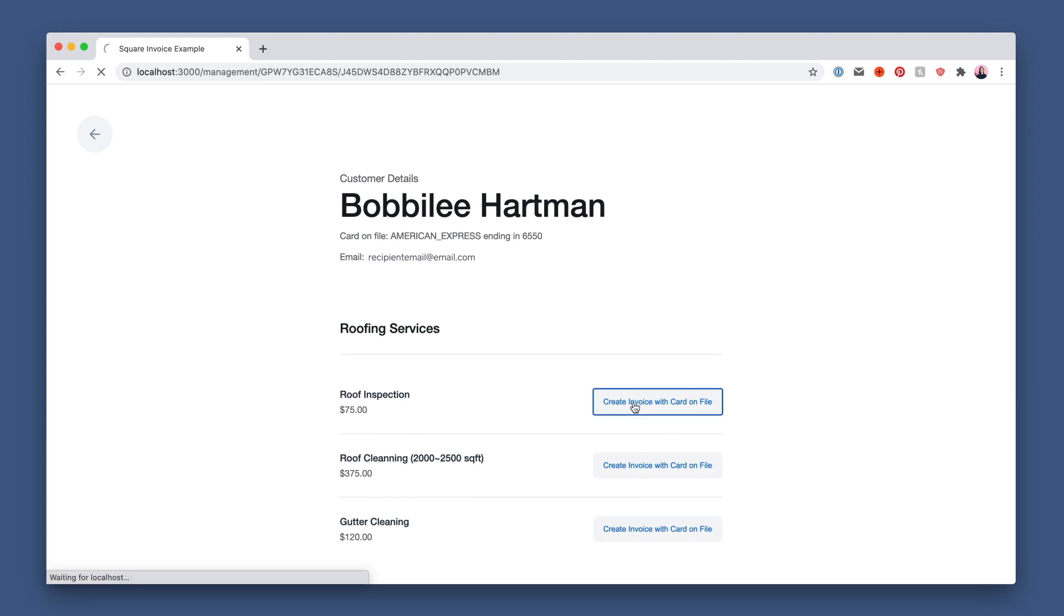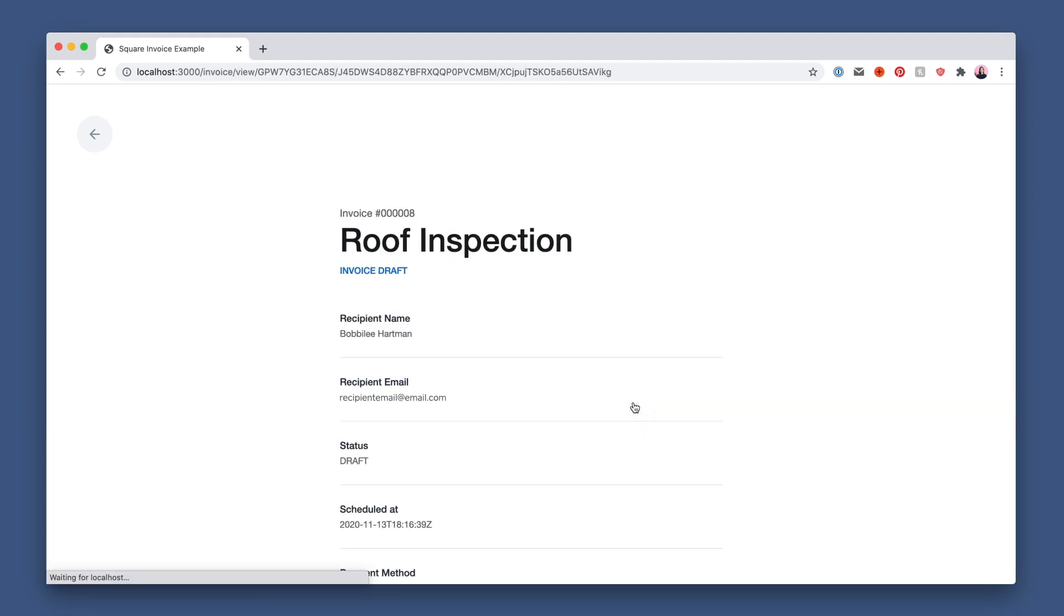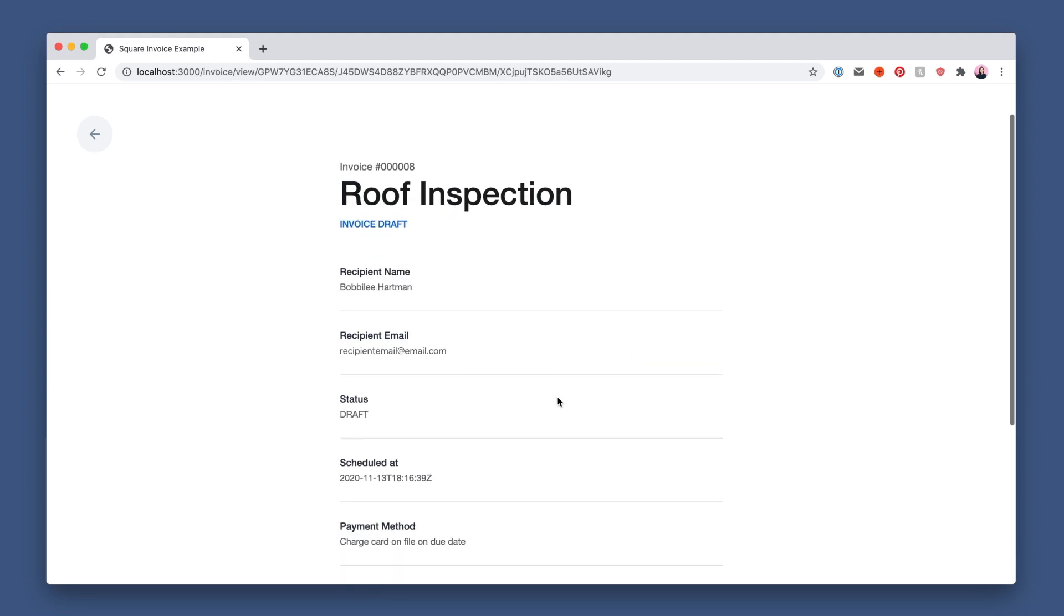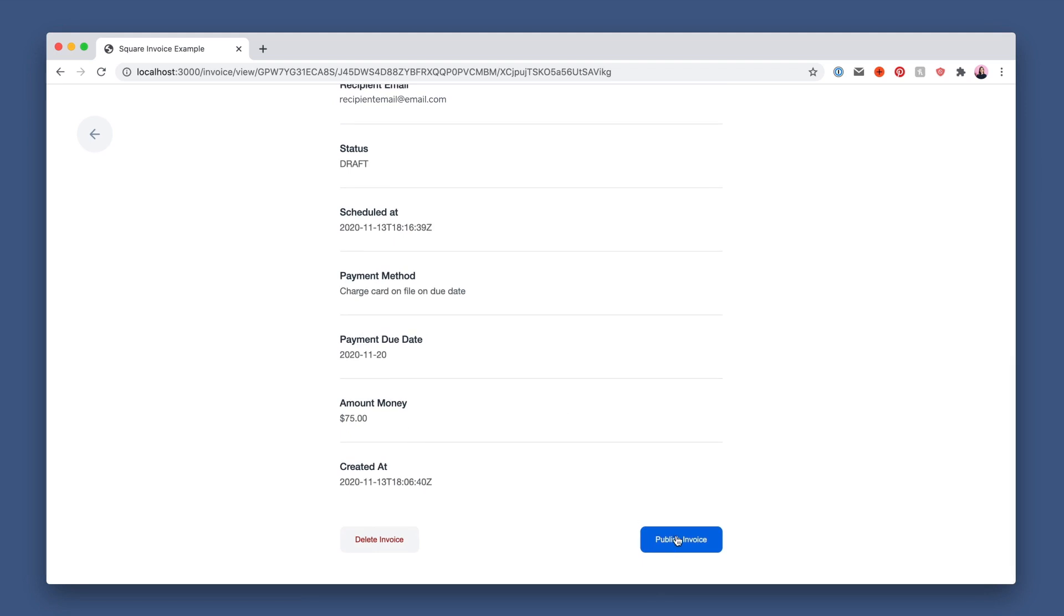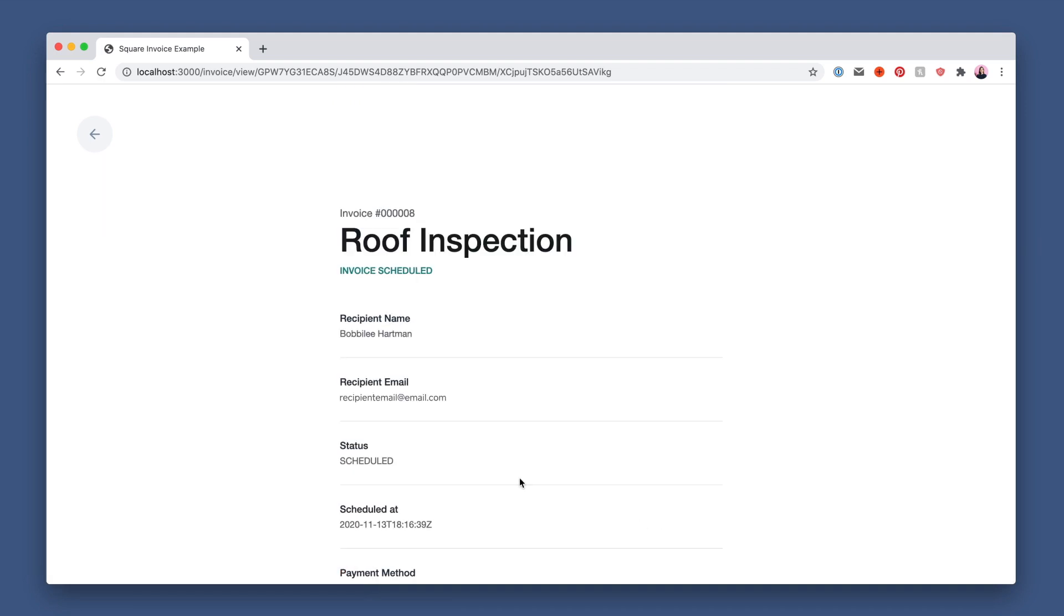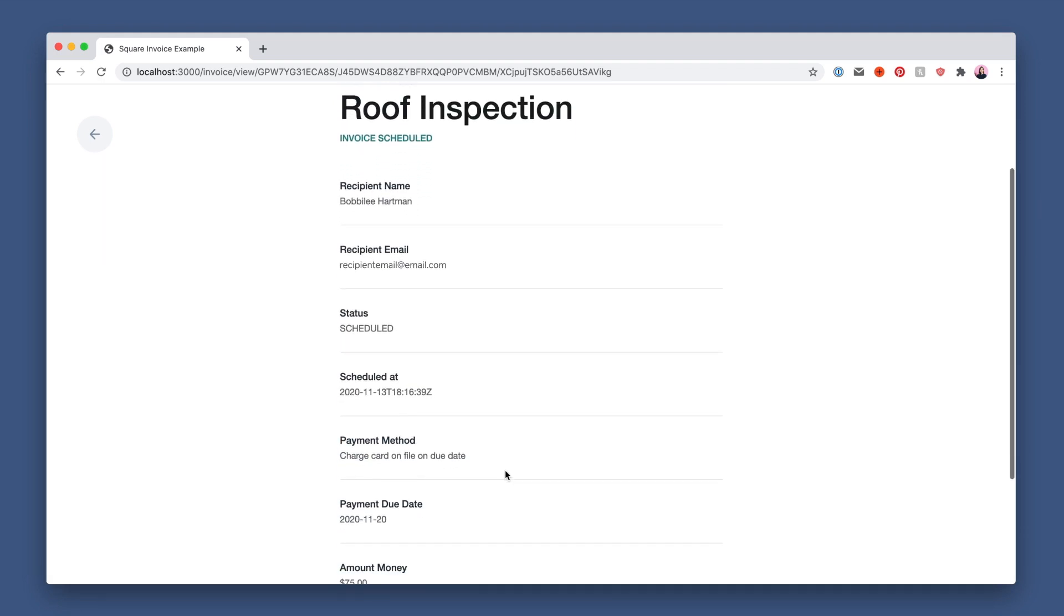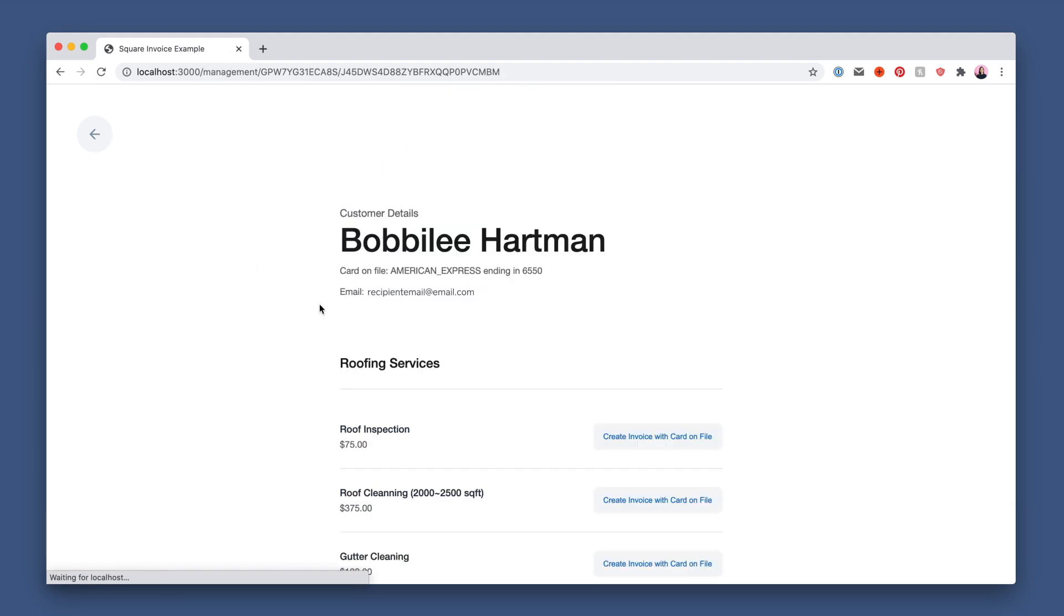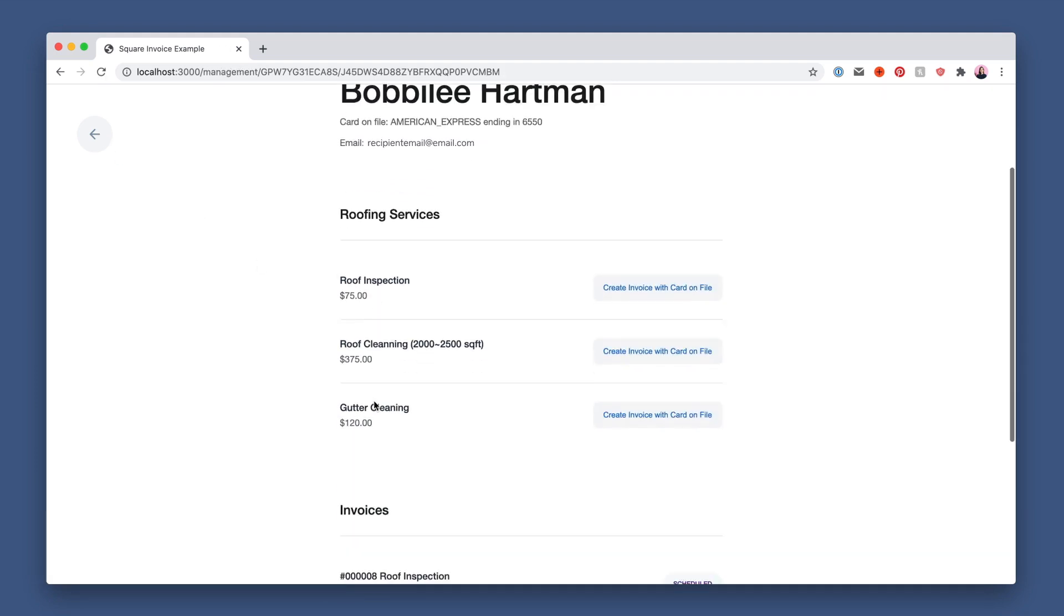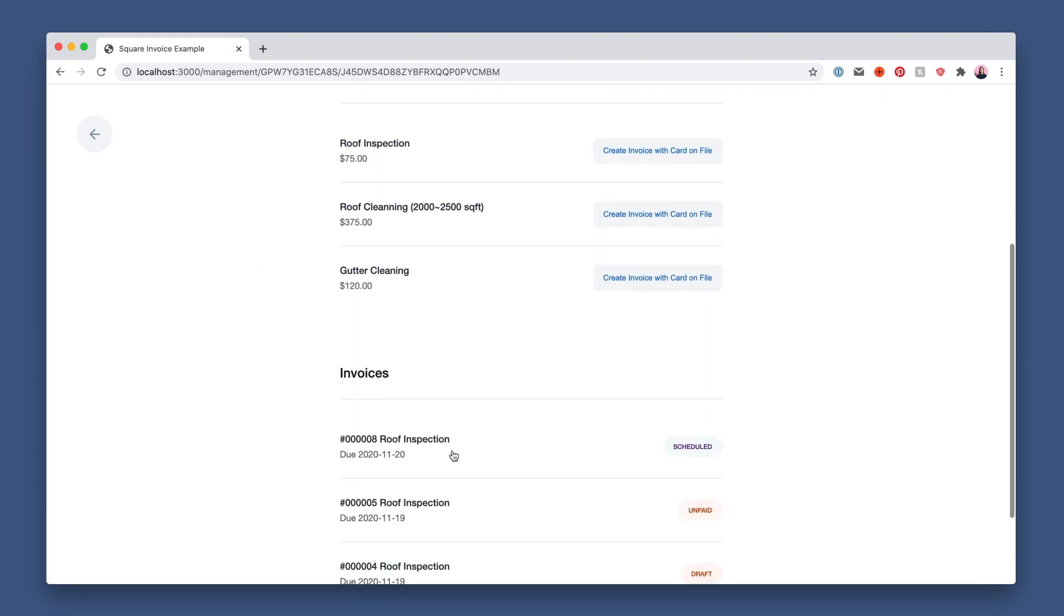I'm going to click create invoice with card on file to see the drafted invoice and then publish to schedule it. If you want to see the list of invoices for this customer, just click back on the left and you'll see all of them listed here at the bottom.